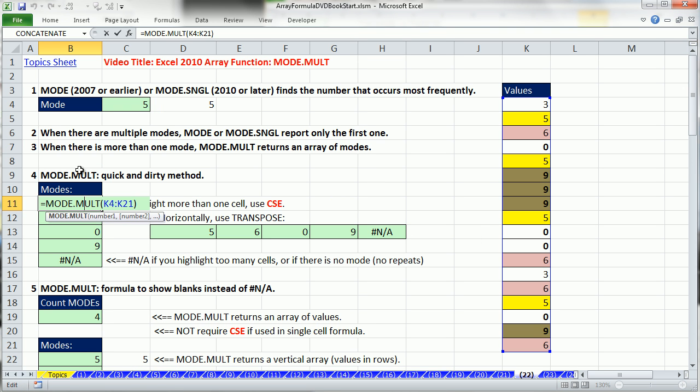All right, that's a lot about the mode.mult function, a new function in Excel 2010. In our next video, we'll see another array function, the line-est function. All right, we'll see you next video.